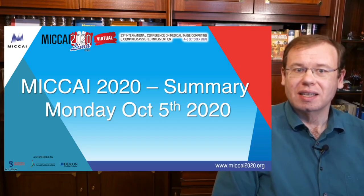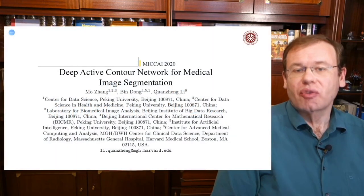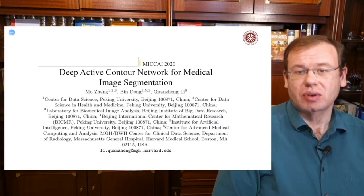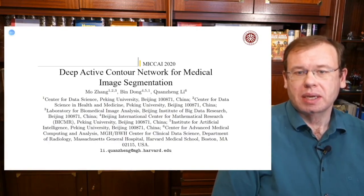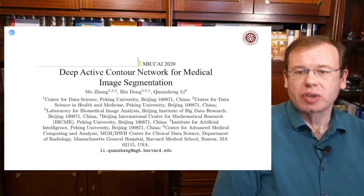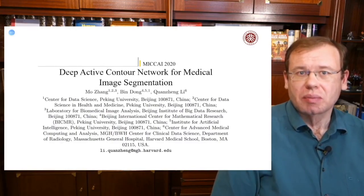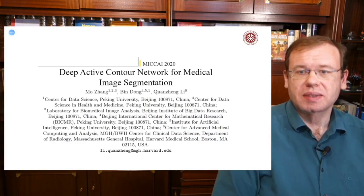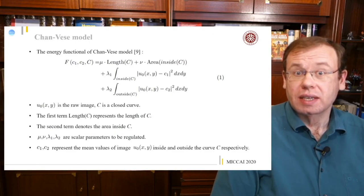These are my highlights of MICAI 2020 — a short summary of today. The first paper I want to highlight is 'Deep Active Contour Network for Medical Image Segmentation,' presented by Mo Sang Bing Dong and Kwan Sang Lee from Peking University and Harvard University. What I really liked about this paper is that they combine classical techniques with deep learning in order to build better and more reliable systems.